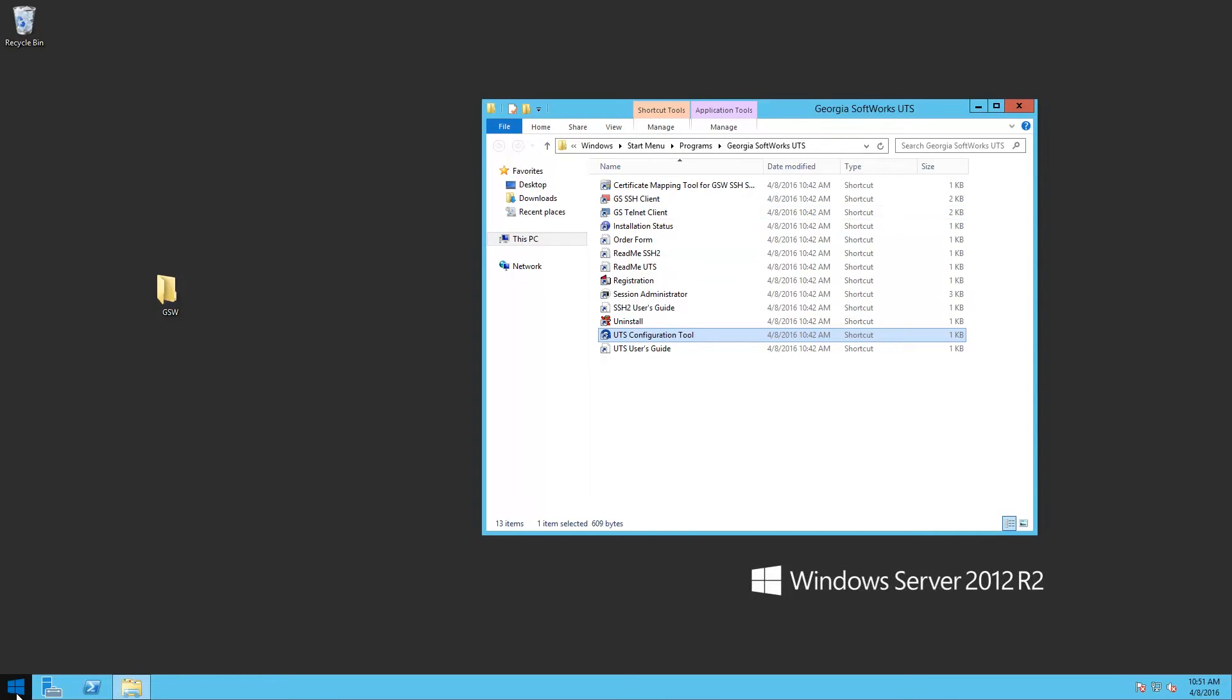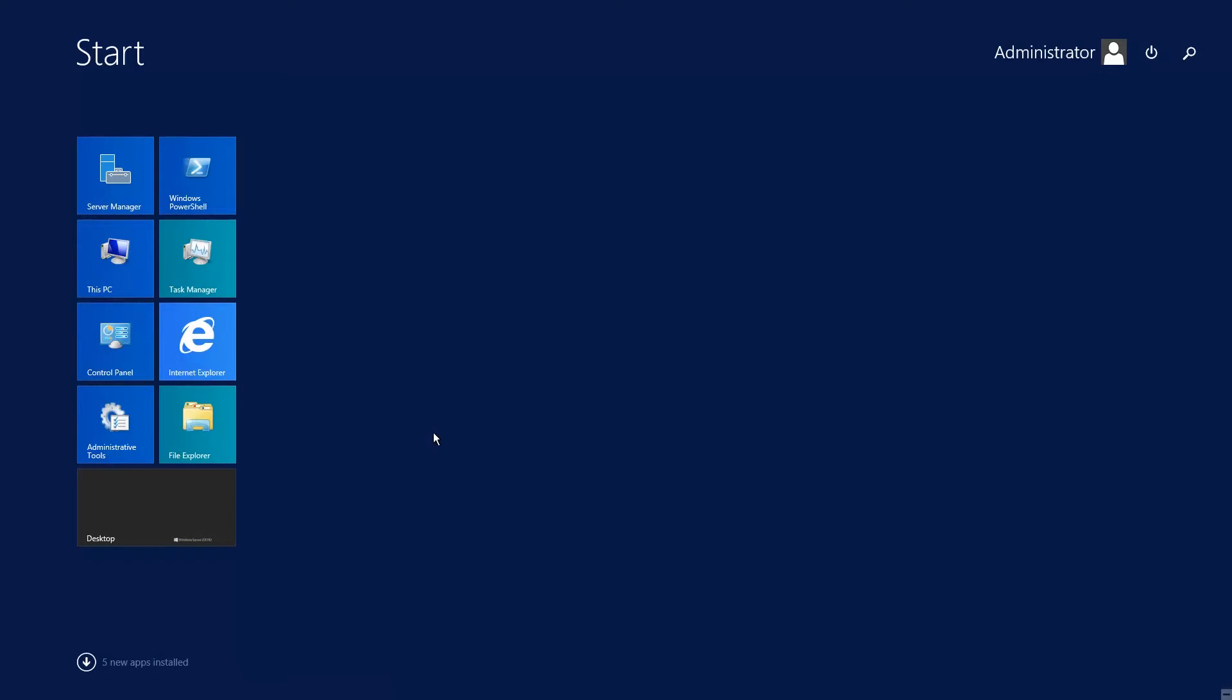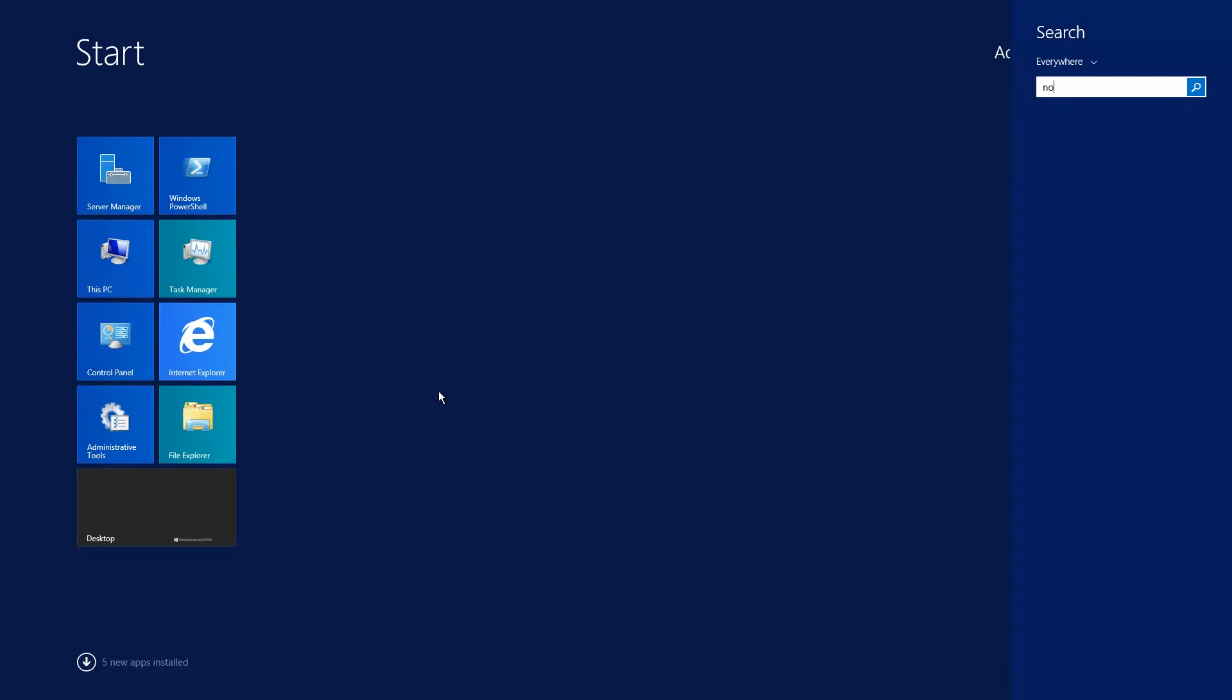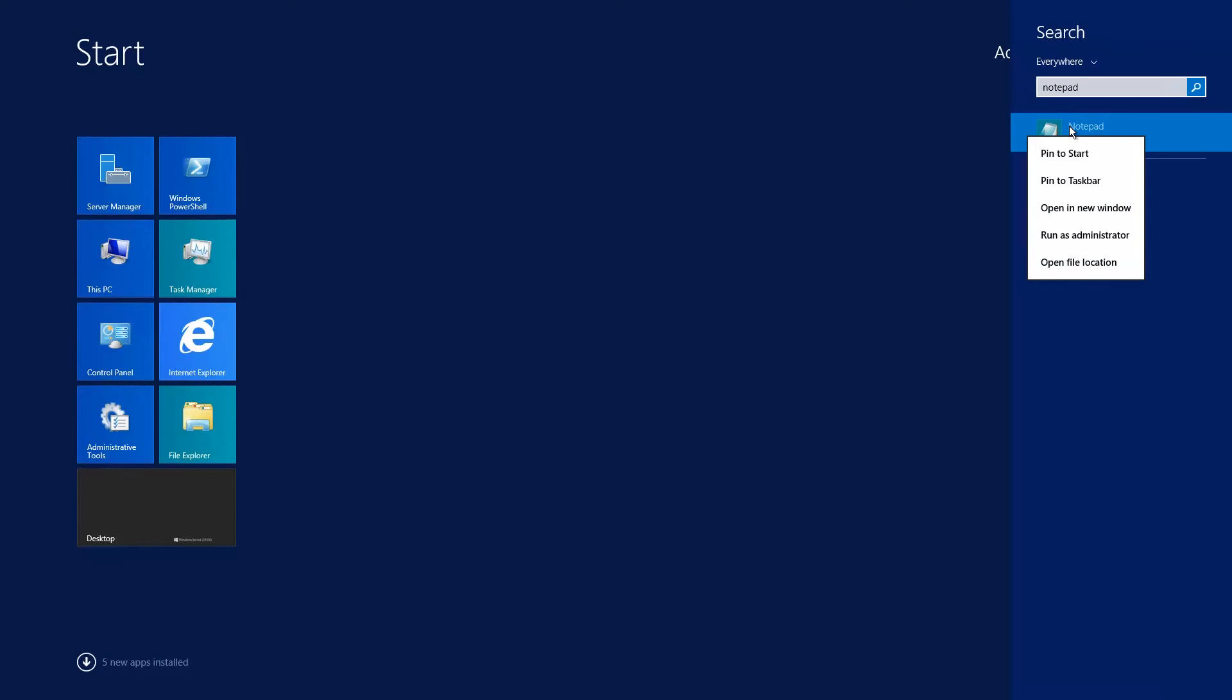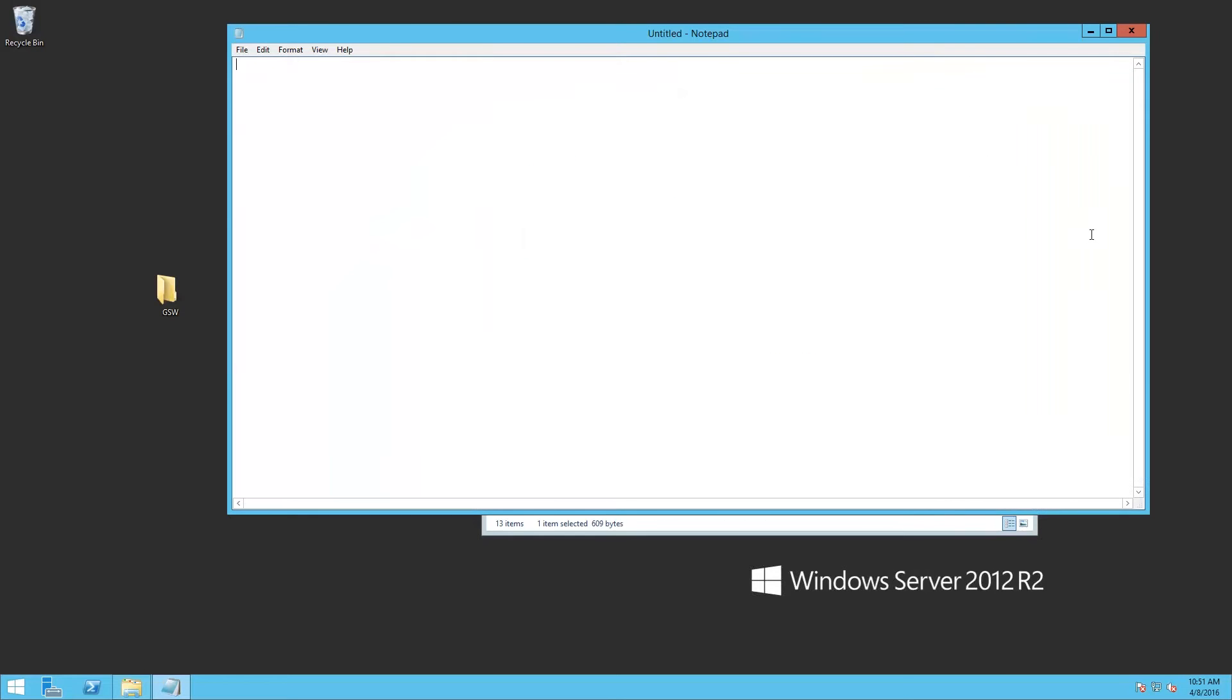We're going to launch Notepad. We're going to right click Notepad. Choose run as administrator. And we're going to open that file.